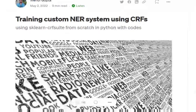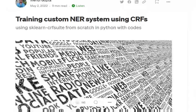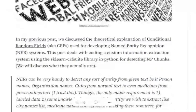Hi everyone. Today we will try to cover the code for training a custom named entity recognition system using conditional random fields, using a Python package called sklearn-crfsuite. In my previous video I have already discussed how CRFs help us to extract named entities from text datasets. Today we will go through the code over a sample dataset to see how CRFs are implemented and what the results look like.